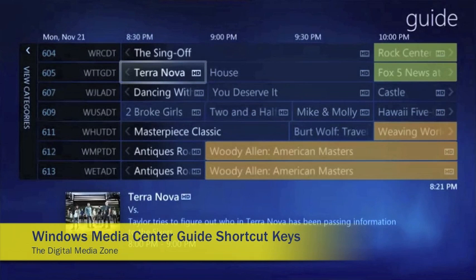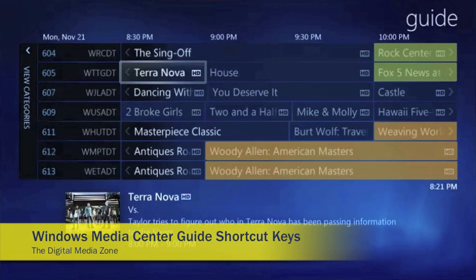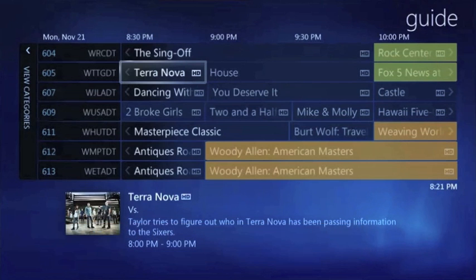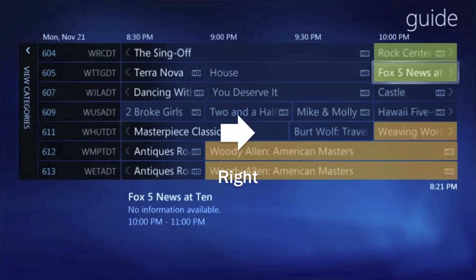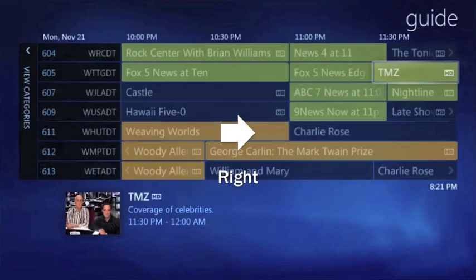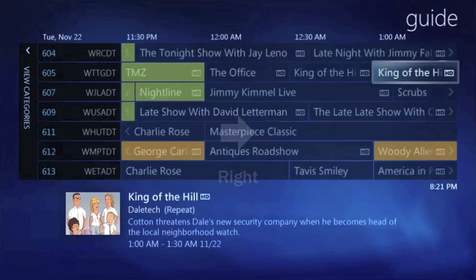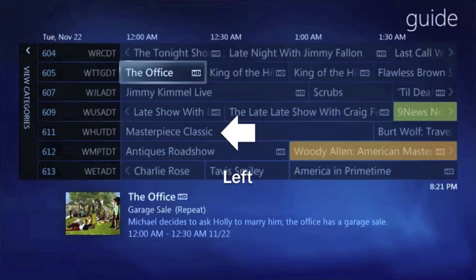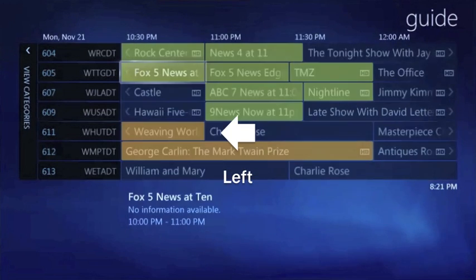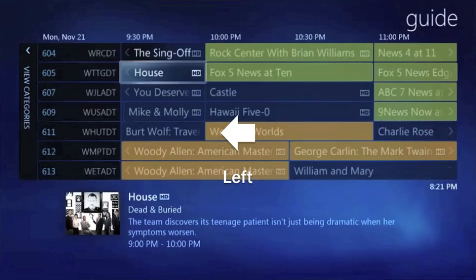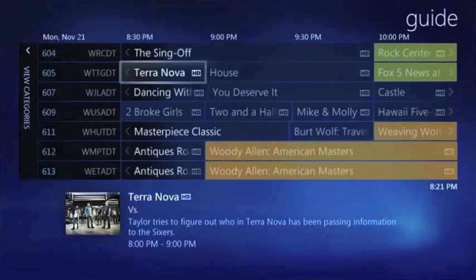This is Richard Gunther with the Digital Media Zone. We're going to talk about some shortcuts you can use on the Windows Media Center guide. Normally when you're navigating the guide you're using your right and left arrow keys. These take you about one show at a time in the guide. But there are other ways that you can navigate that are a lot quicker.